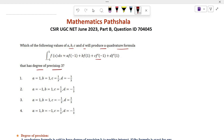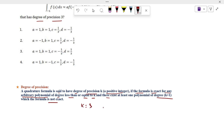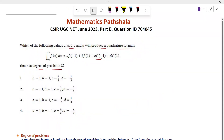Before doing the problem we have to know what is the degree of precision of a quadrature formula. A quadrature formula is said to have degree of precision K, where K is a positive integer, if the formula is exact for any arbitrary polynomial of degree less than or equal to K, and there exists at least one polynomial of degree K plus 1 for which the formula is not exact. Here K equals 3.